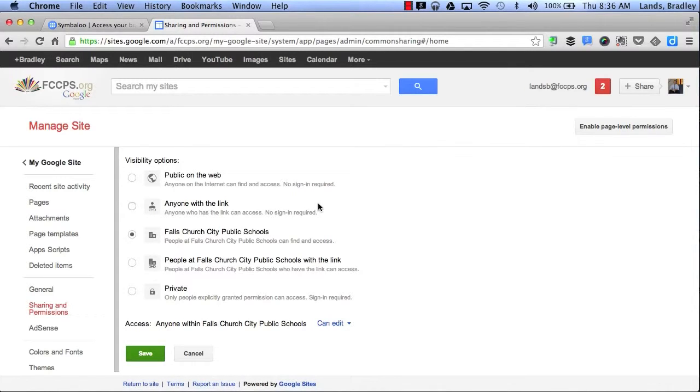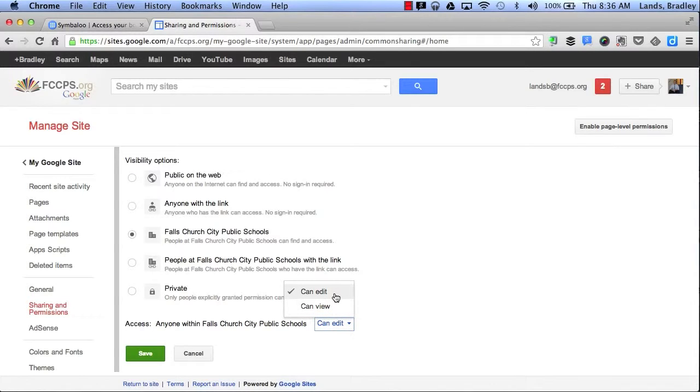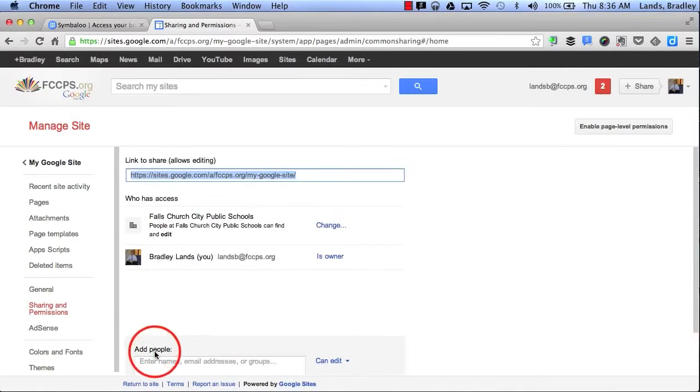I can choose to have anyone with the link either view or edit, or I can make it completely public on the web. By clicking this button it will allow me to change the settings of who can either edit or view my site. Now I'm going to click Save.